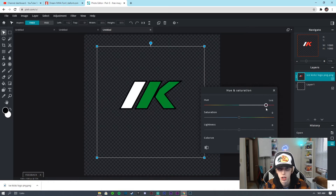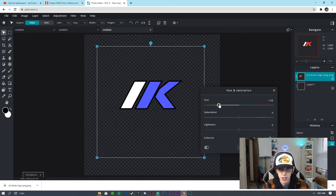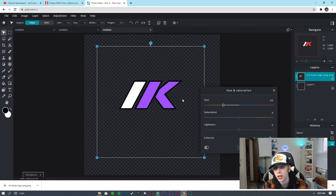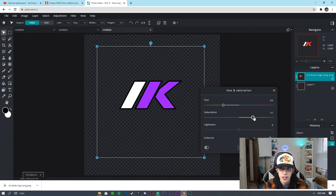The cool thing about this as well is say I want a purple — but I want it darker and more saturated. I can take the Saturation and jack it up to about 50 if I really want a deep purple, and this actually looks pretty cool in my opinion.